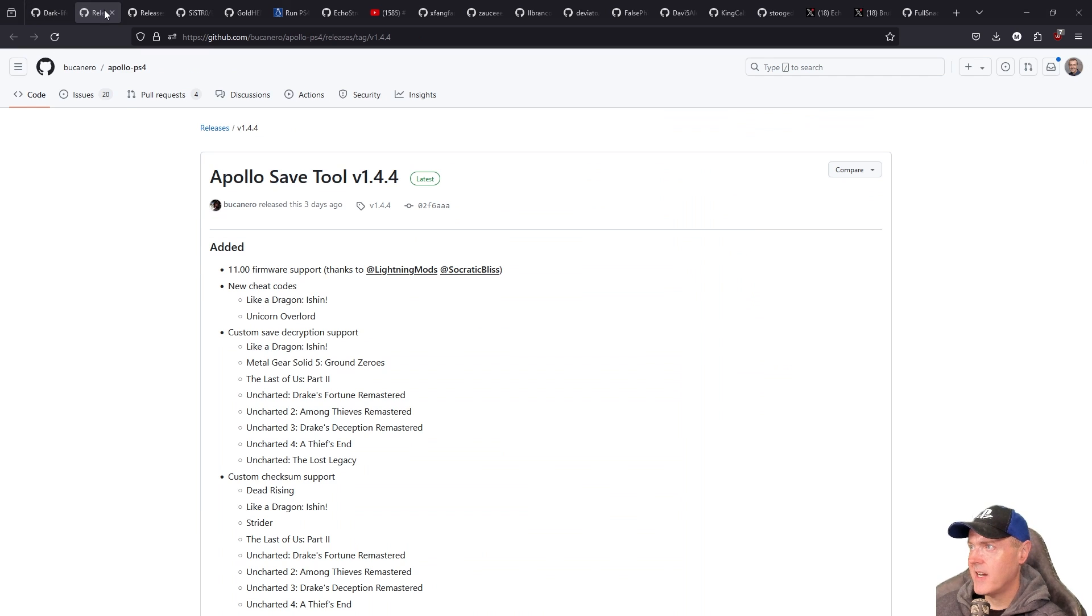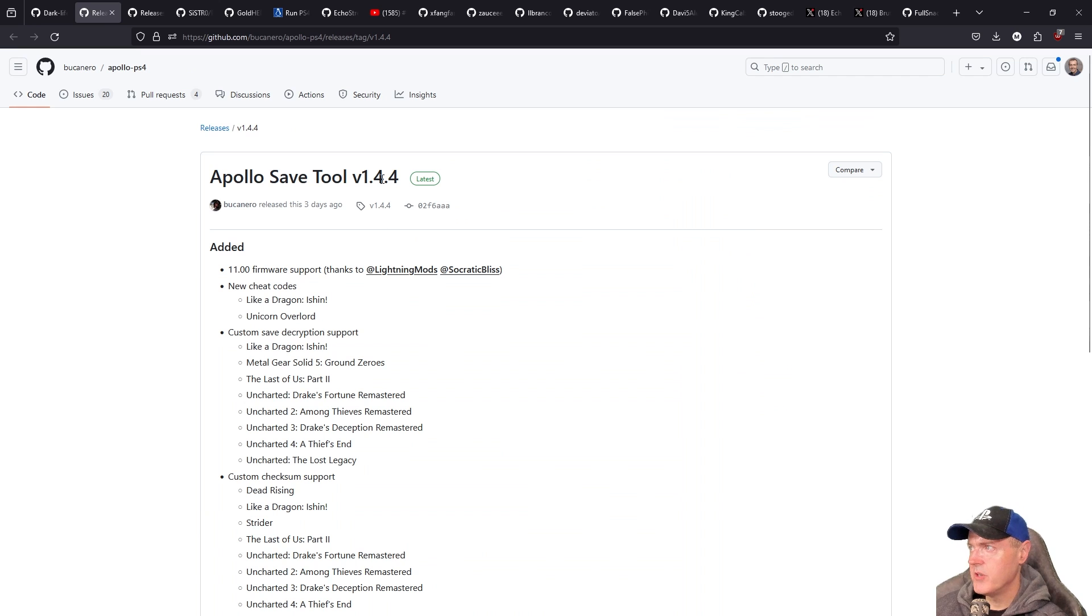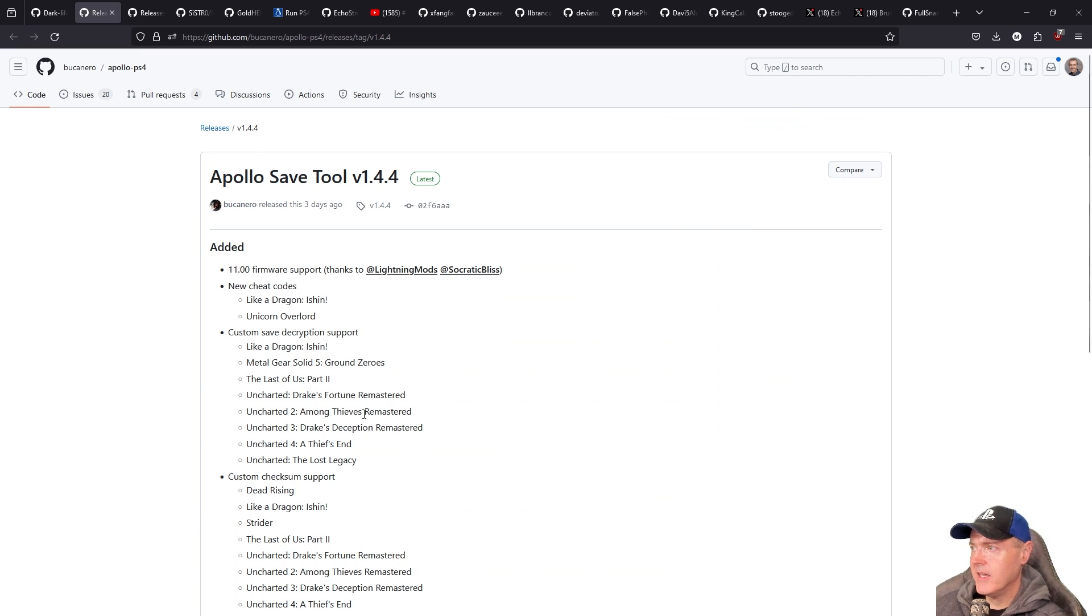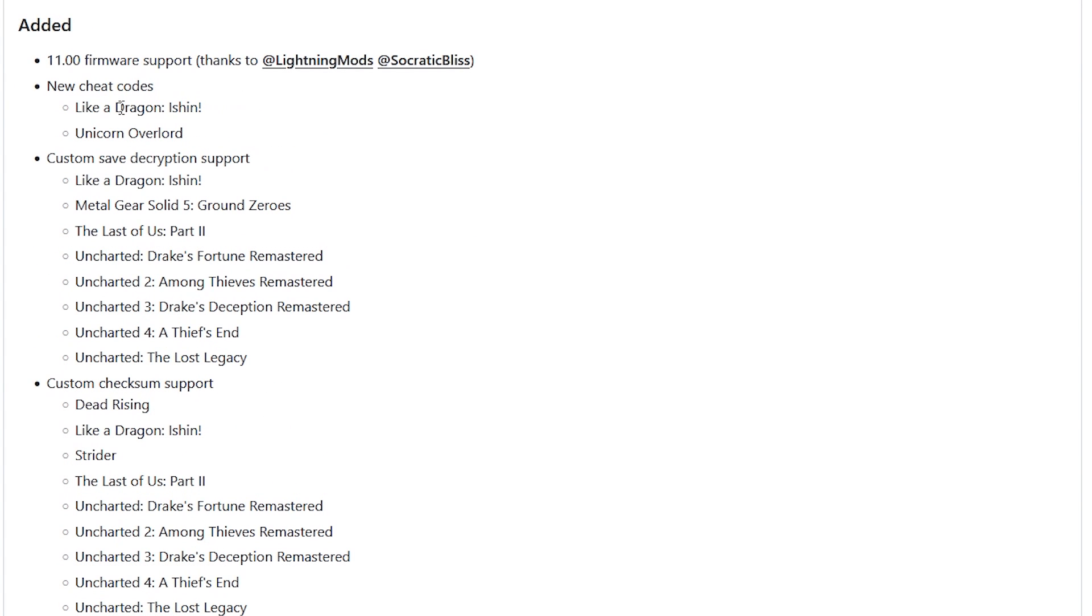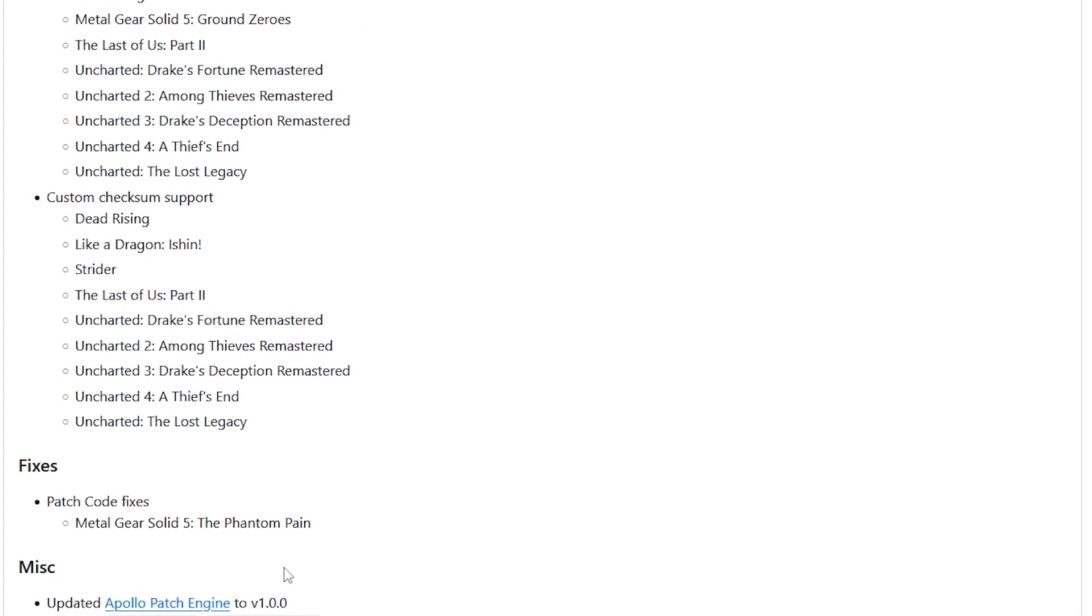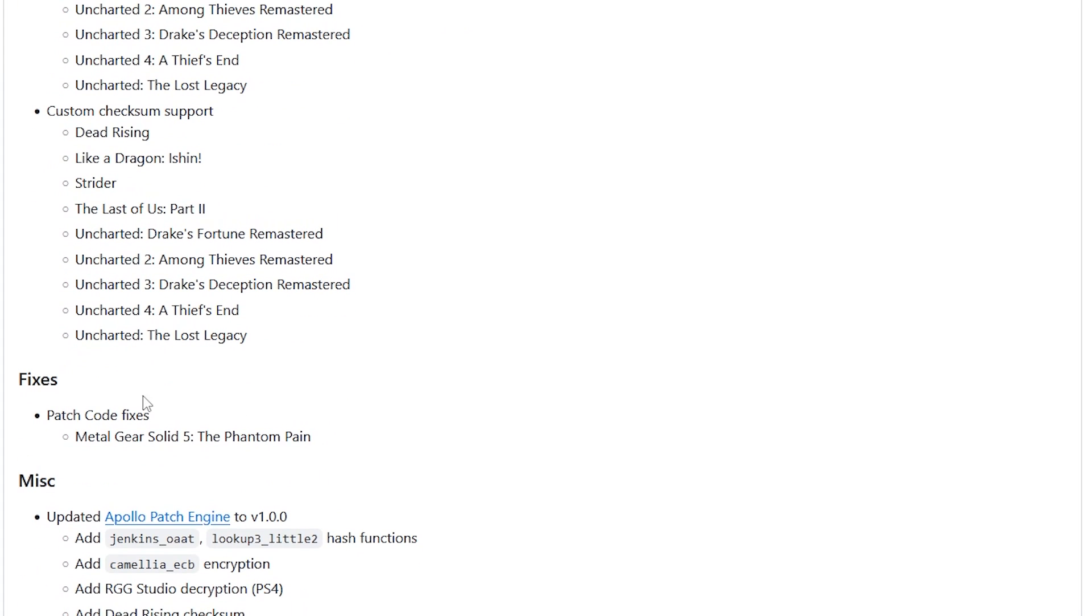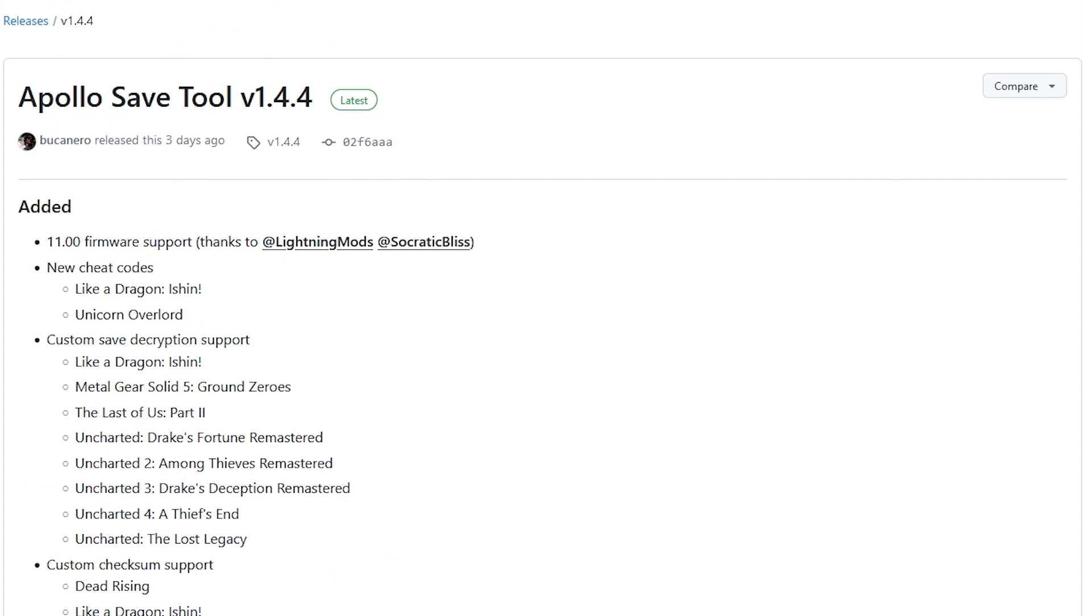So the next item that I have here is that Apollo Save Tool version 1.44 is out and it does have support for firmware version number 11, and then it has some new cheat codes for these two games right here. Custom Save Decryption support, which these weren't able to be decrypted before, and then custom checksum support for a number of games right here. There was just a few fixes in here and it mainly went to Metal Gear Solid 5, and then just a few small updates here in the miscellaneous.